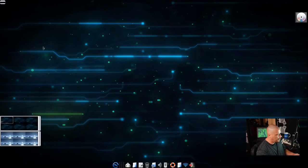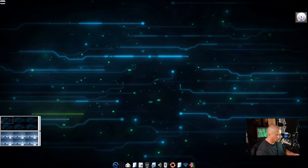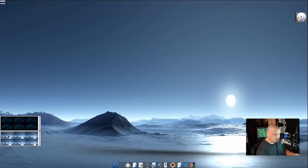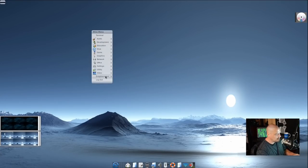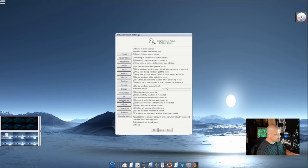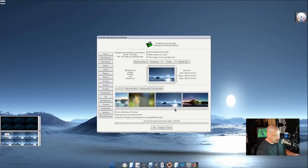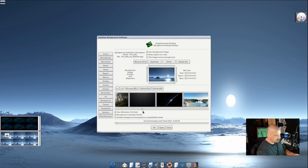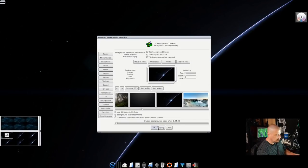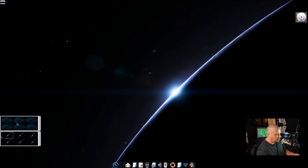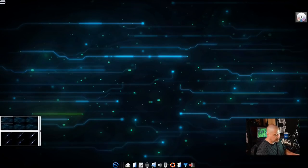When I changed the background earlier on the first desktop, the wallpaper only changed for that desktop — not the second one. But if I switch to the second desktop and go to enlightenment settings, background, I can change the wallpaper independently. So now we have a different wallpaper on the first desktop and a different one on the second desktop.